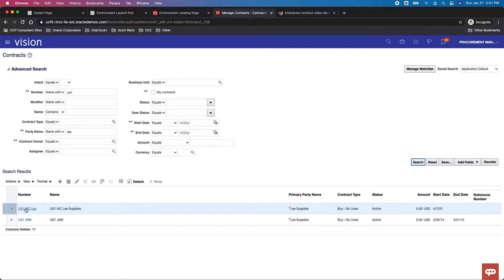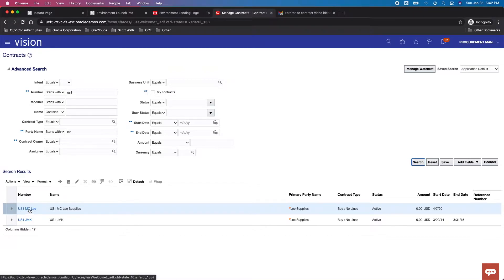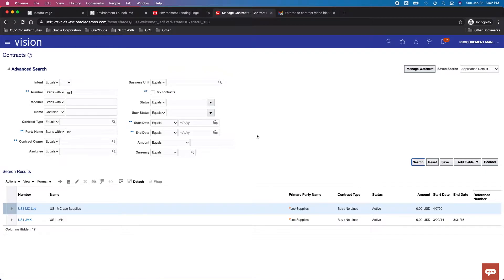Okay, so this is the actual contract that I want to link. It is active, it's a buy, no lines. And so I want to go ahead and create an agreement and then I want to link the agreement to this master contract. So just a little bit different. You have a lot of flexibility in Fusion, and particularly around complex service purchases.